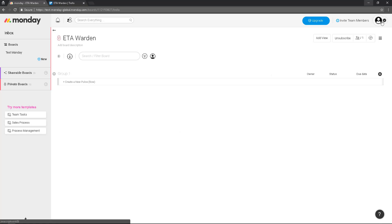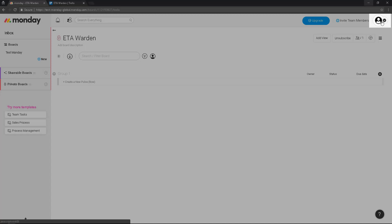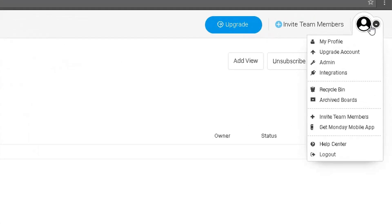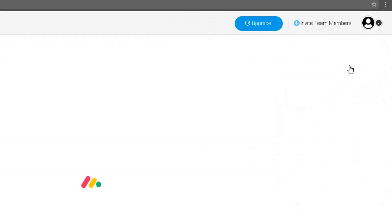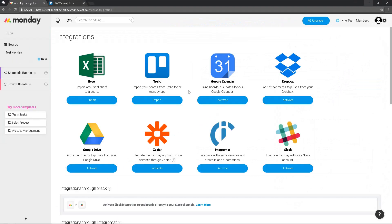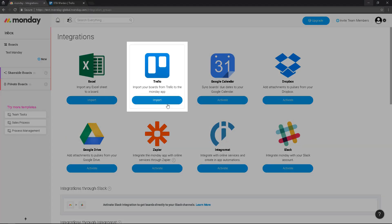Click on the top right, go to integrations, then you click on Trello. As you can see, there's an import button.